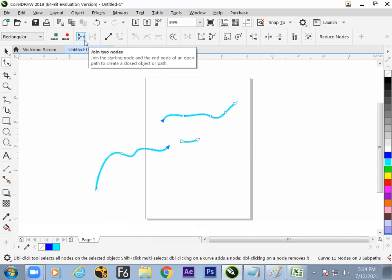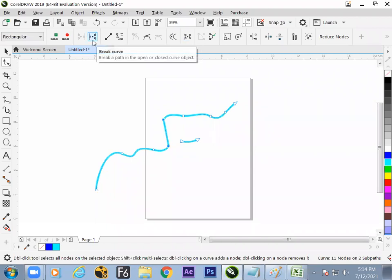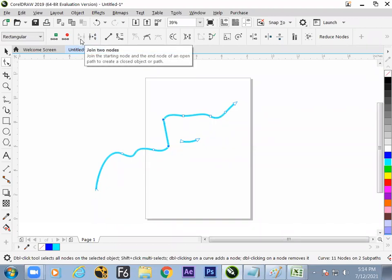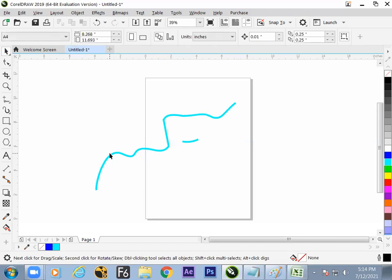Combining is necessary for multiple objects so they come into a single property. Once they share a single property, the joining operation can be done. Instead of bringing two nodes to a single point, you can keep them at the same distance and get a straight line joining them using the Extend Curve to Close operation. Join two nodes — in close state they merge into a single node.